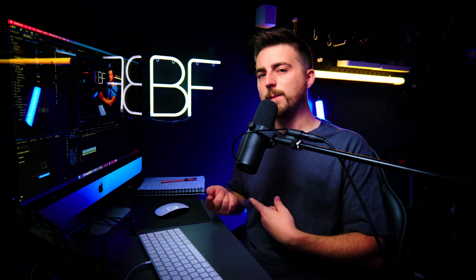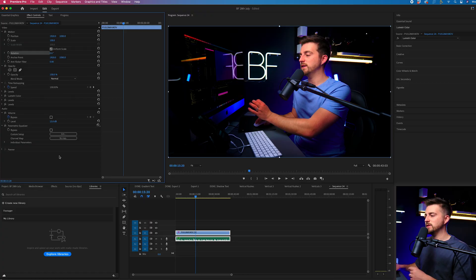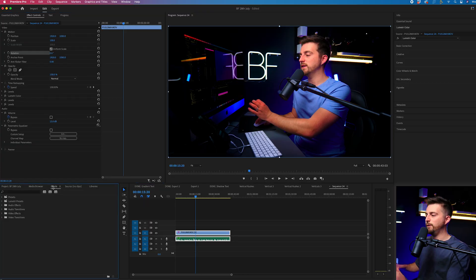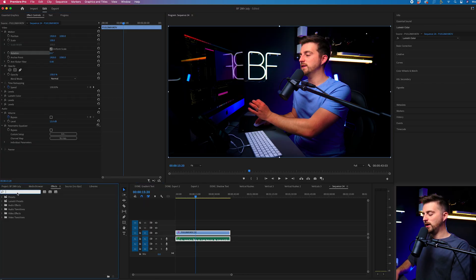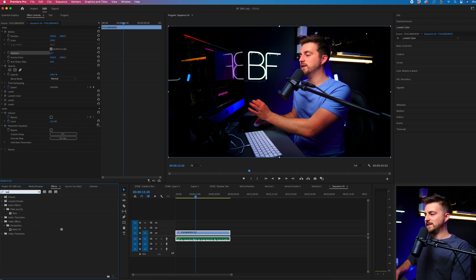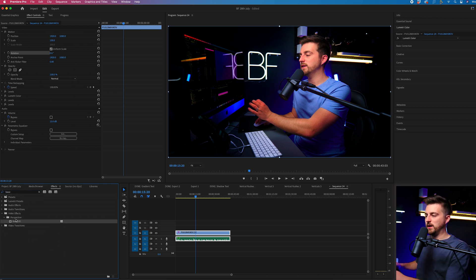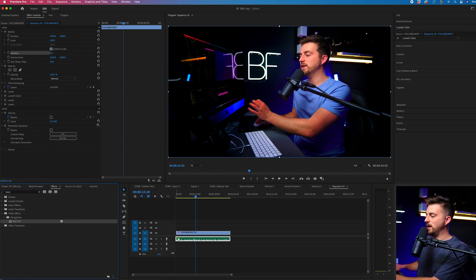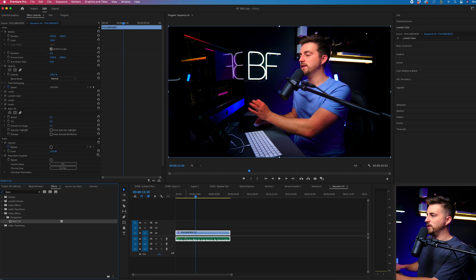Now, in order to flip your video, we need to do one more step. That is to go into effects and search for Basic 3D. That should be under Perspective. We'll drop that onto our video.